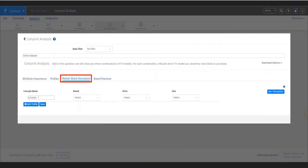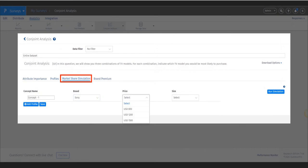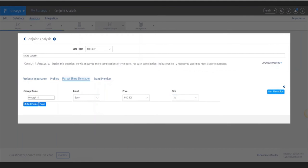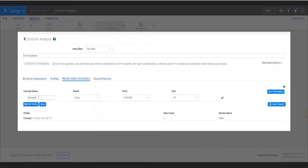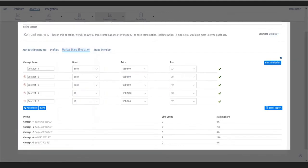Next is the market share simulator that gives administrators an idea of potential market share. It compares various concepts side by side and estimates market share based on data collected from the conjoint study.